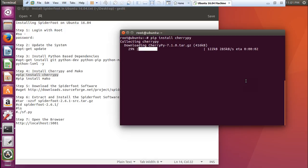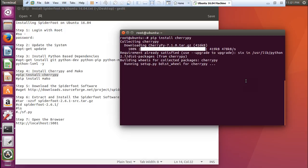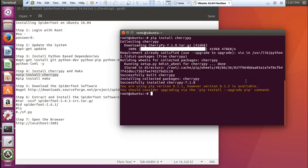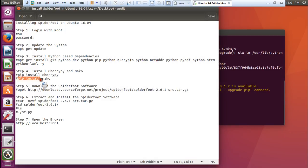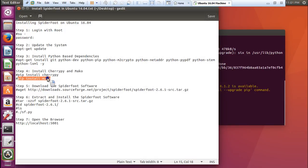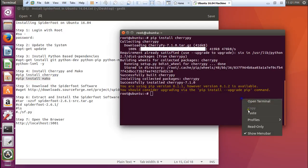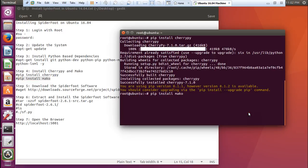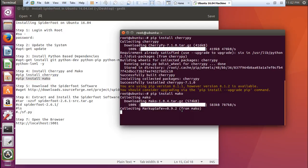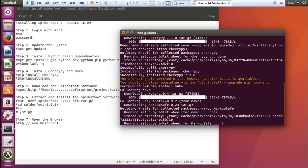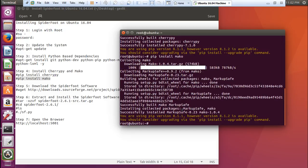It is collecting CherryPy. CherryPy is being installed and now let us install Mako. It is another requisite for Python as well as for Spyderfoot. It has been done.